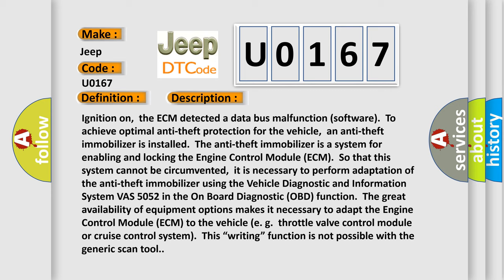An anti-theft immobilizer is installed. The anti-theft immobilizer is a system for enabling and locking the engine control module ECM so that this system cannot be circumvented. It is necessary to perform adaptation of the anti-theft immobilizer using the vehicle diagnostic and information system VAS 5052 in the on-board diagnostic OBD function.